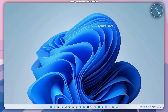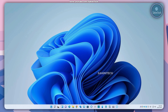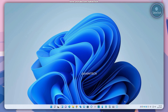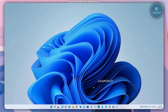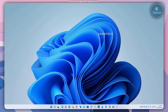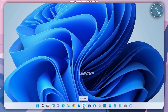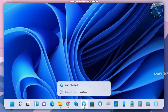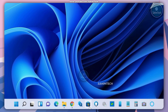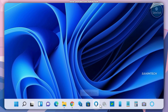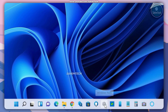Now over here as you can see I've got my taskbar which looks pretty cluttered up with all these icons. First thing you can do is just unpin all of the icons you don't want by right clicking on them and clicking on unpin from taskbar.